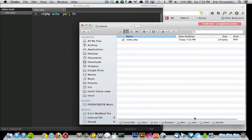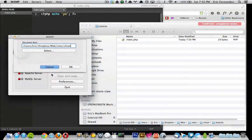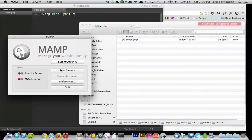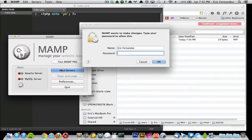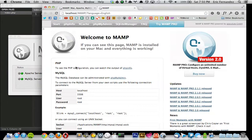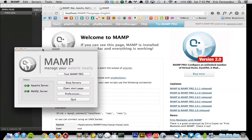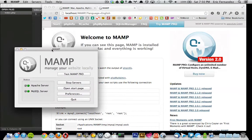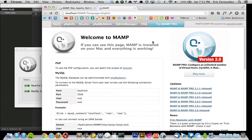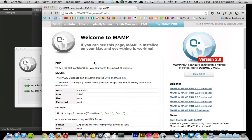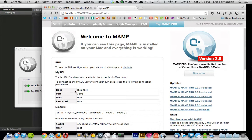If I go back to MAMP, hit start servers. It's going to ask you for a password. That's just your default password that you have set up on your Mac if you use one. Once that starts up, it loads a default start page and then just gives you some basic information about the host port, username, password.